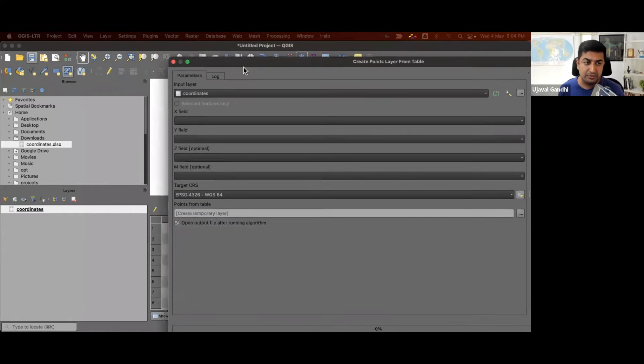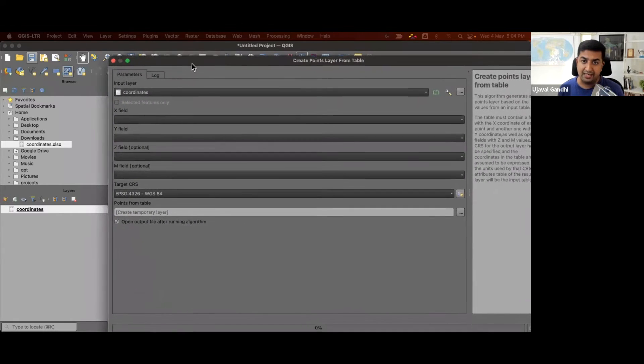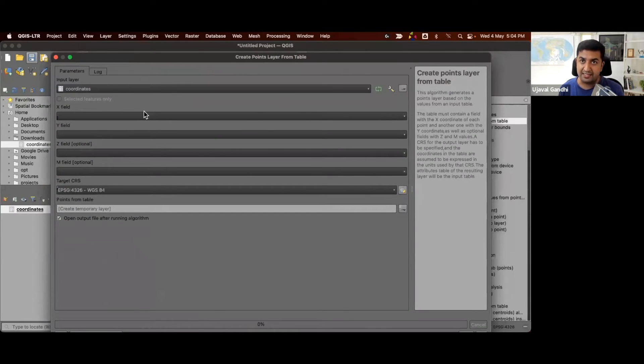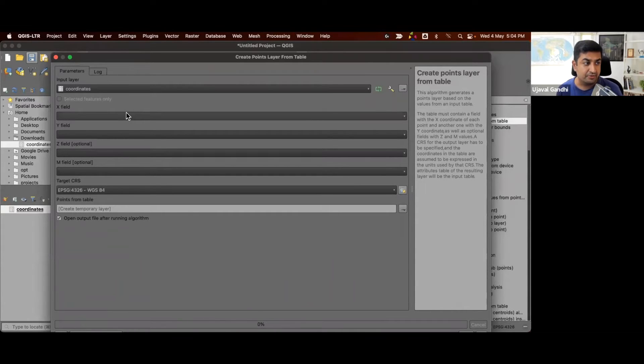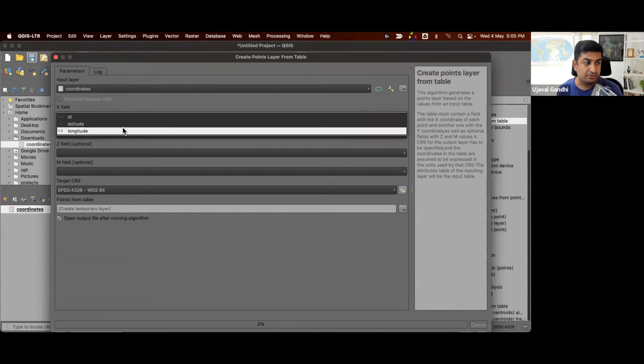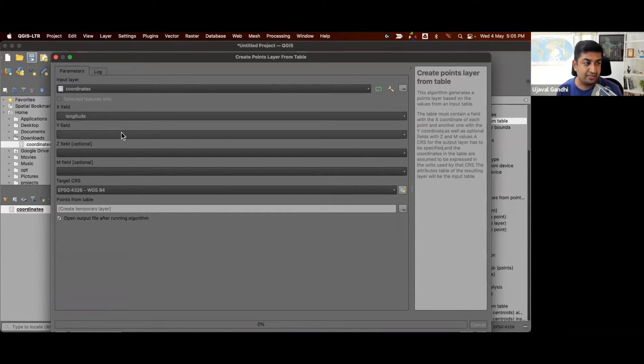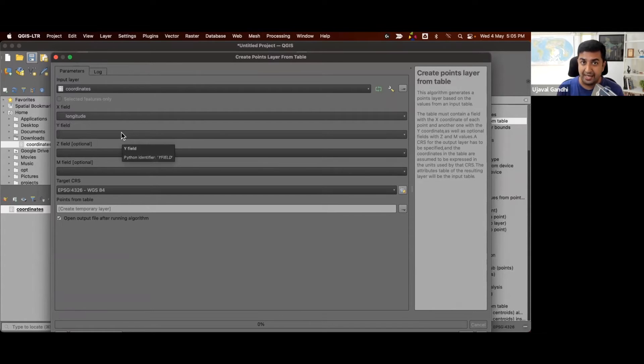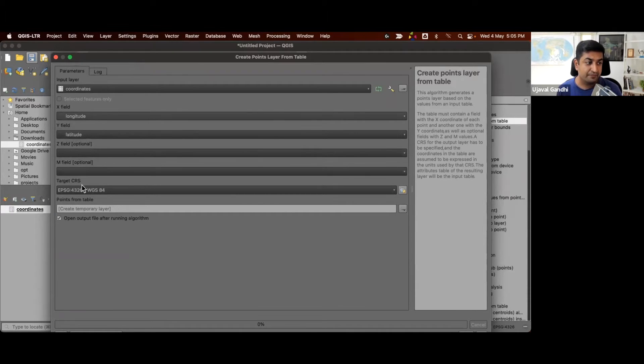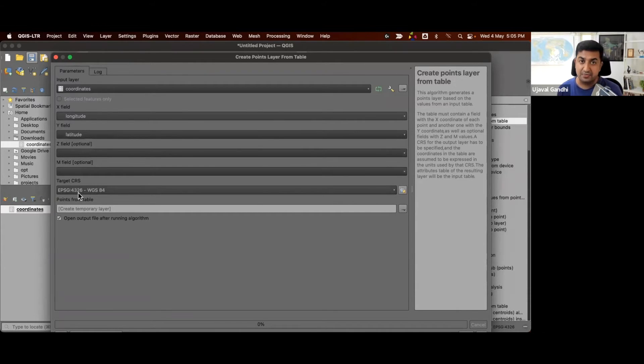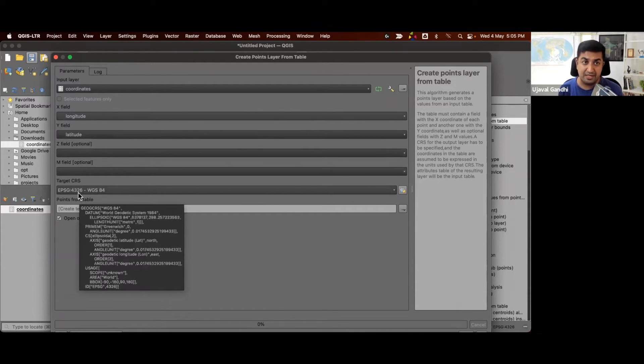This tool allows you to take a table containing X and Y coordinates and turn them into a vector layer. Remember, lat long is Y and X. The latitude refers to the Y coordinate. Longitude refers to the X coordinate.